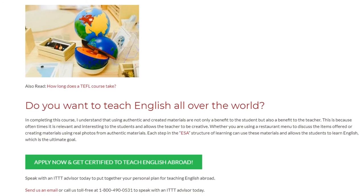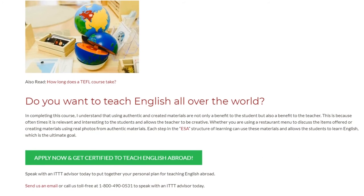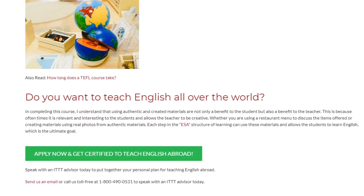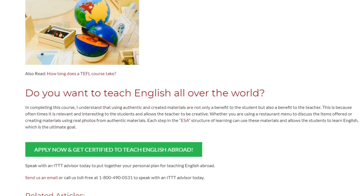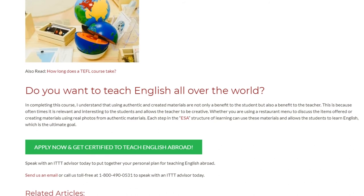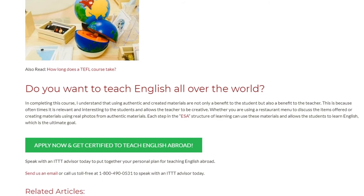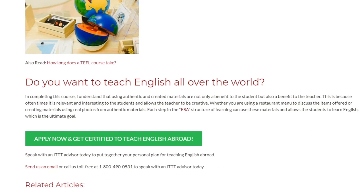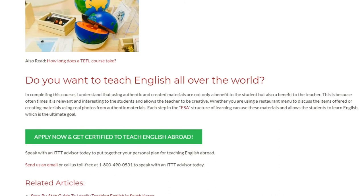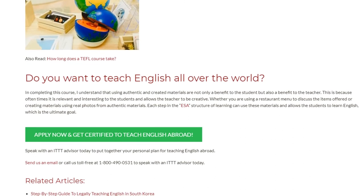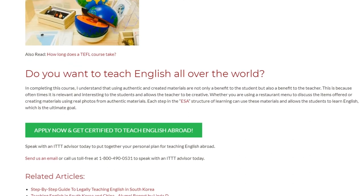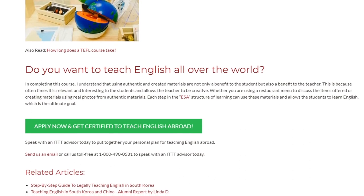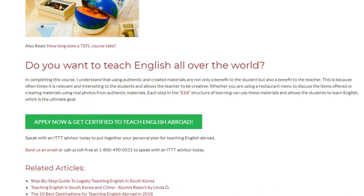Be with an ICT advisor today to put together your personal plan for teaching English abroad. Send us an email or call us toll-free at 1-800-490-0531 to speak with an IDTT advisor today.